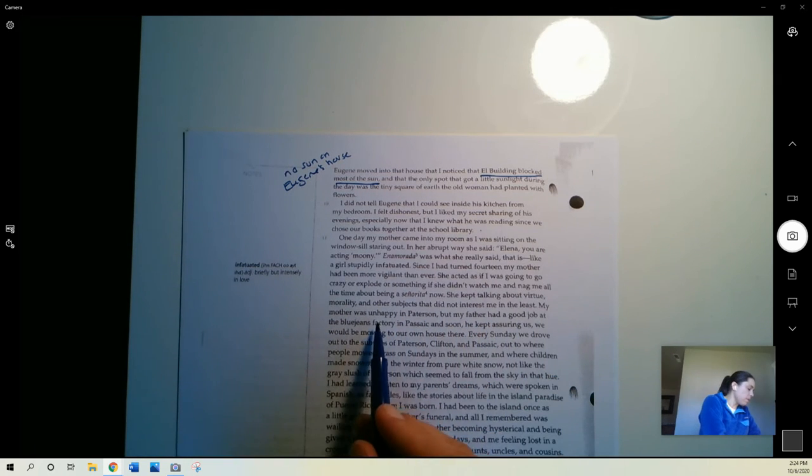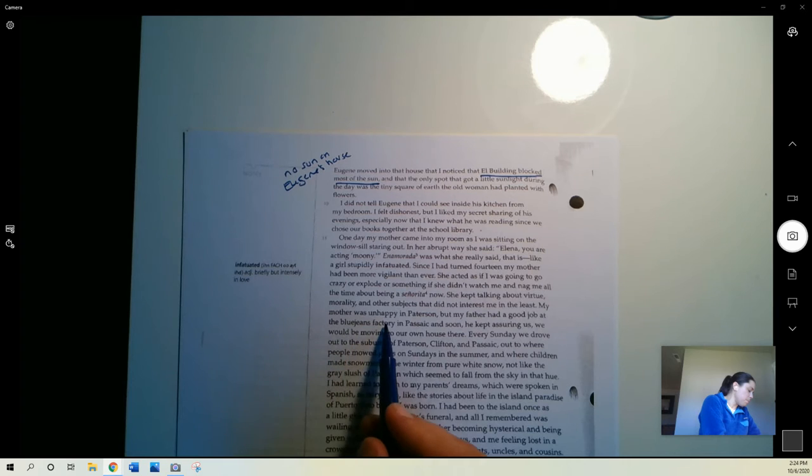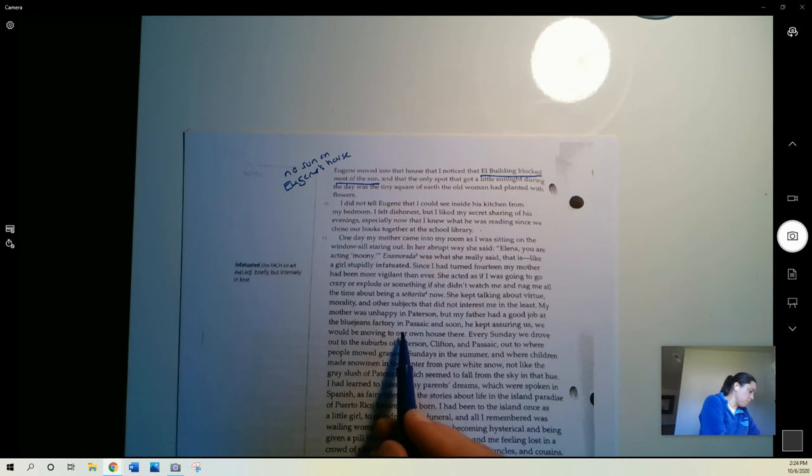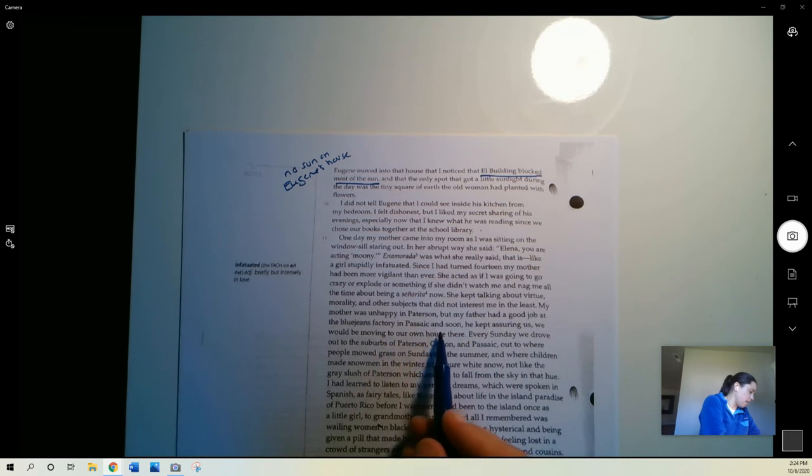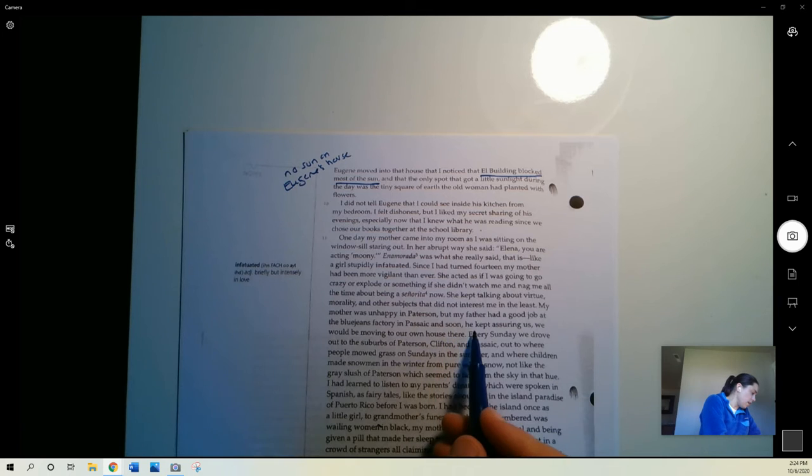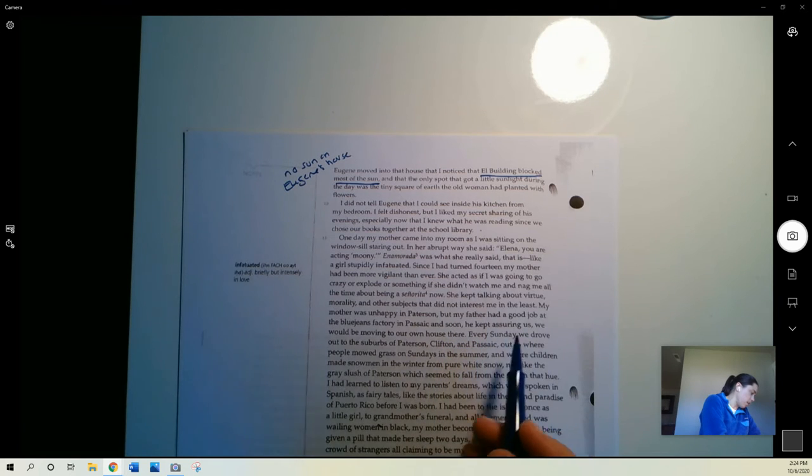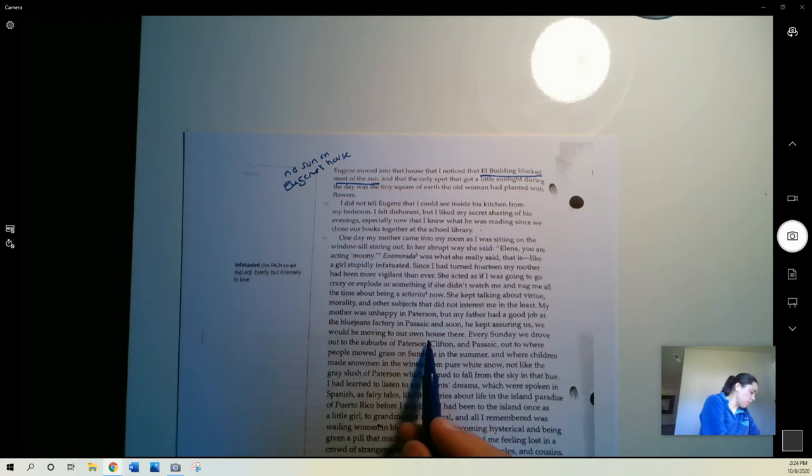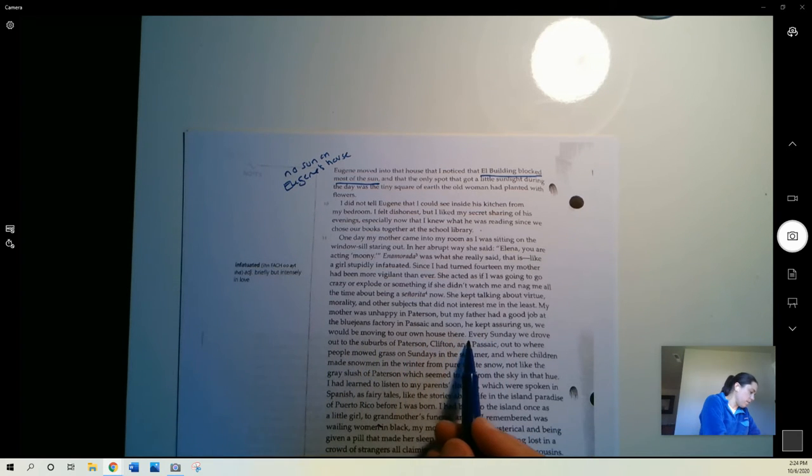My mother was unhappy in Patterson, but my father had a good job at the Blue Jeans factory in Passaic, and soon, he kept assuring us, we would be moving to our own house there.